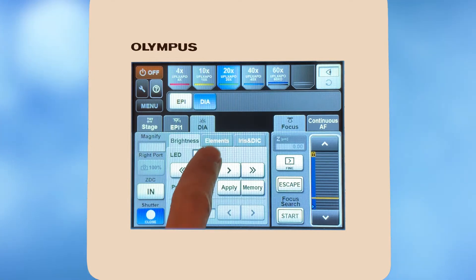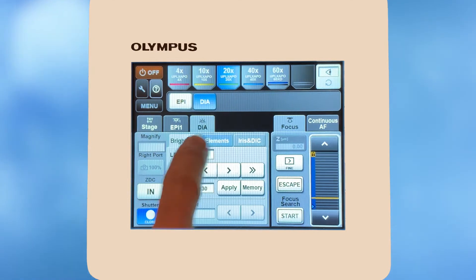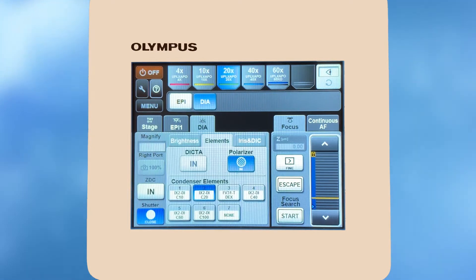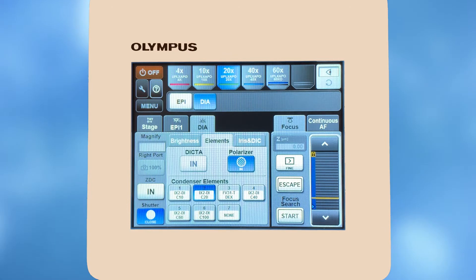To adjust your DIC elements, select the elements tab and adjust as desired.